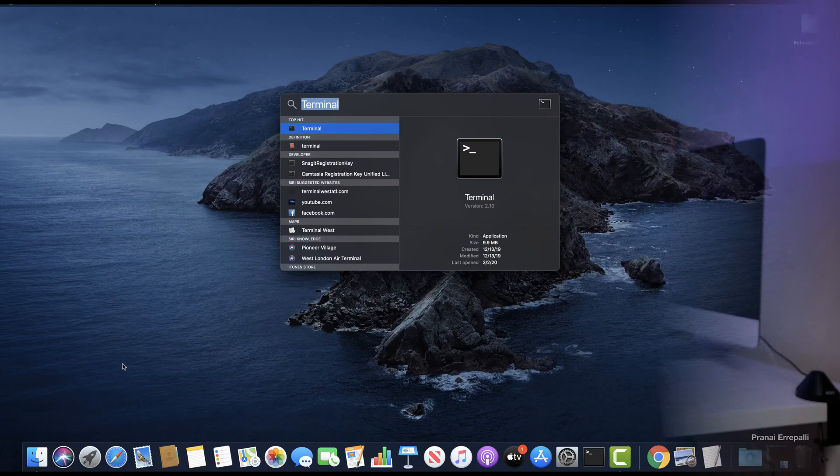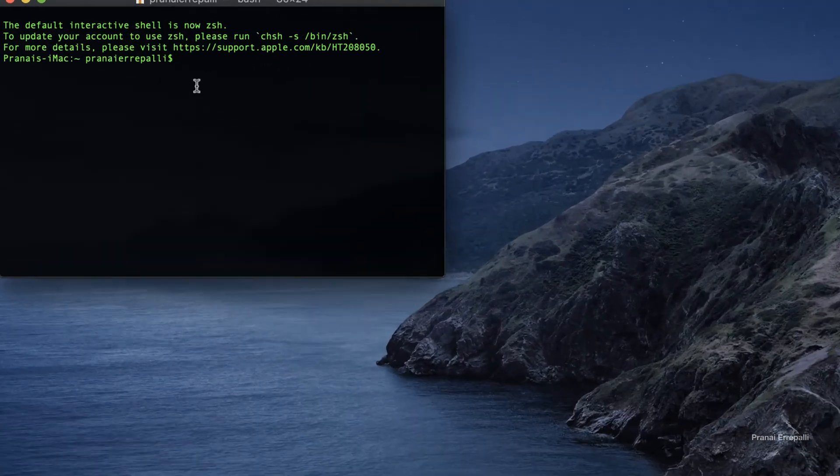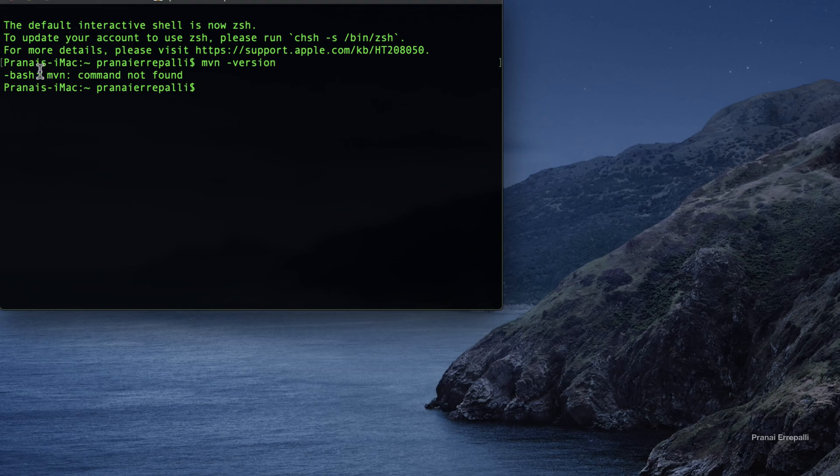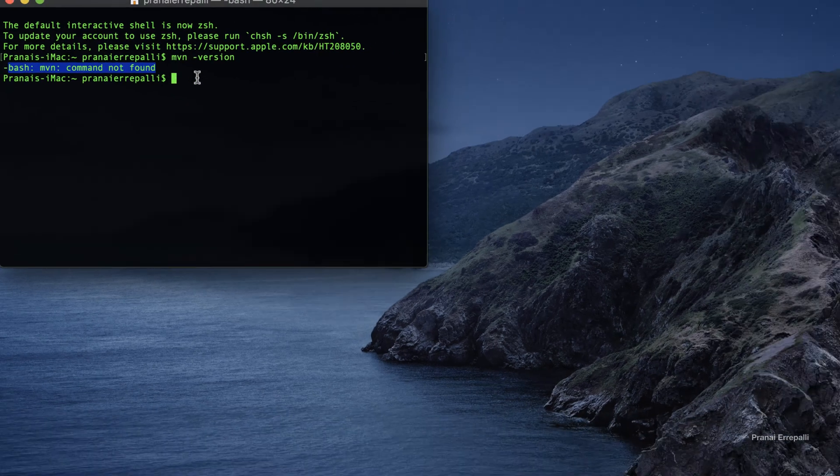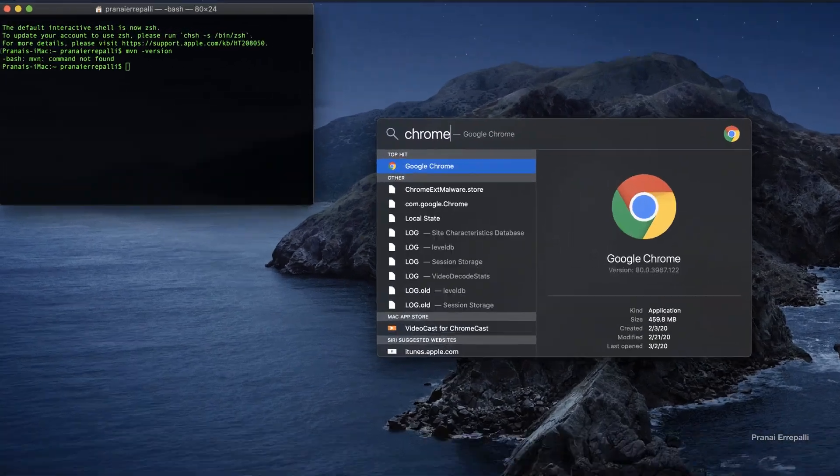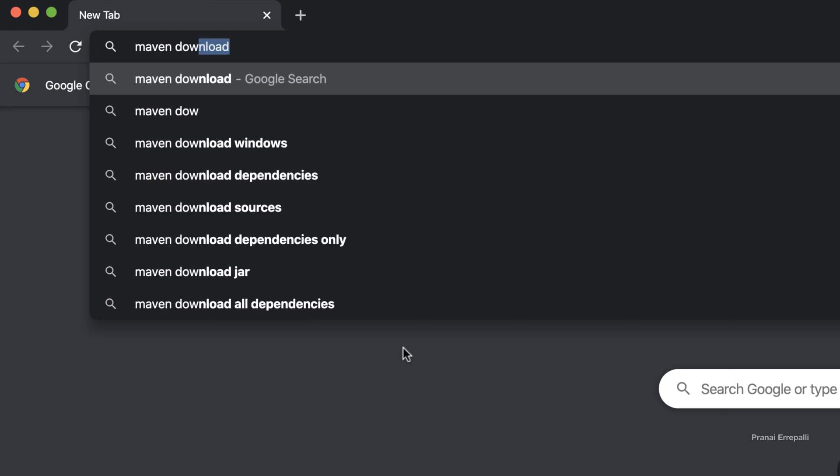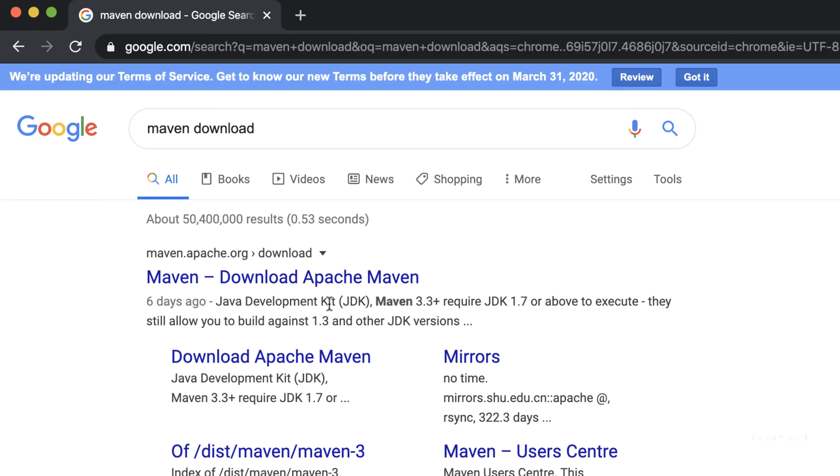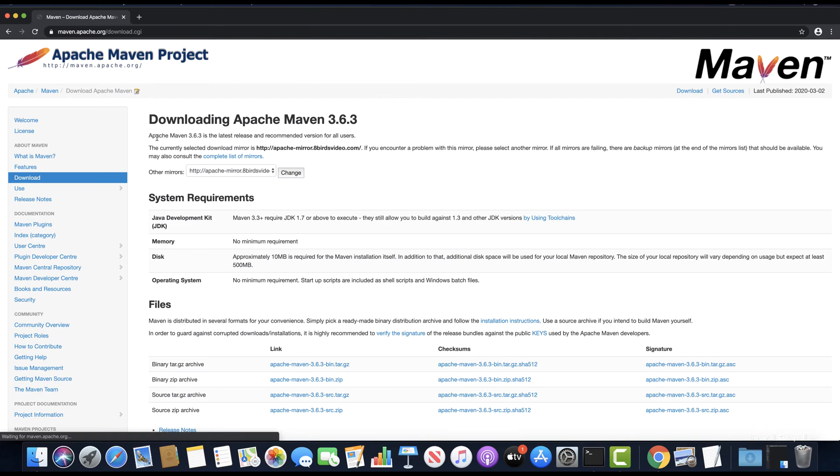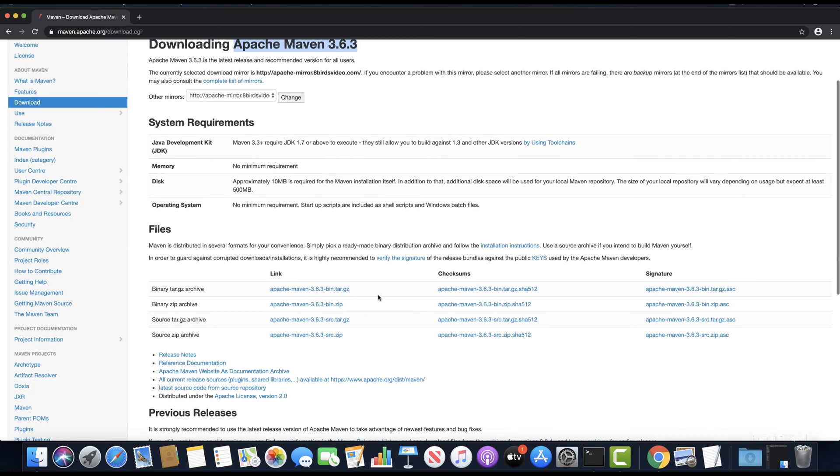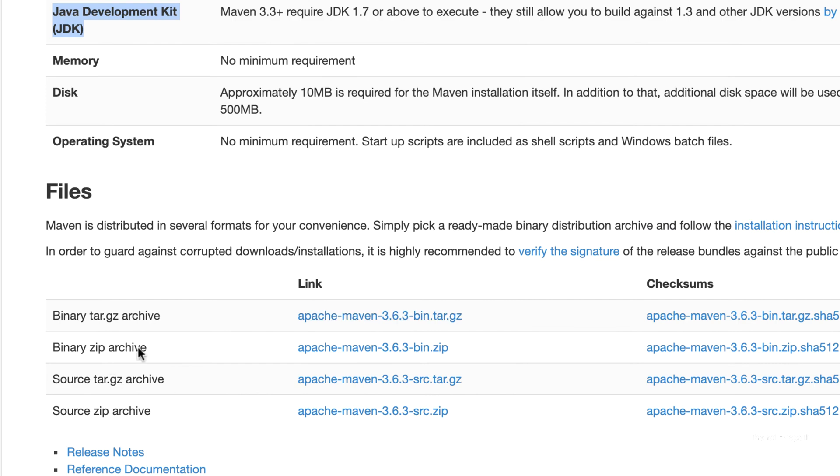Let's get right into it. Open the terminal and type maven -version. We can see that Maven is not set up yet. Let's download it from the browser. Search for Maven download and click on the first search result from Apache. The current Maven version is 3.6.3. Download the binary zip file.